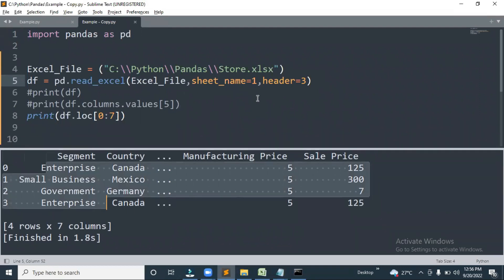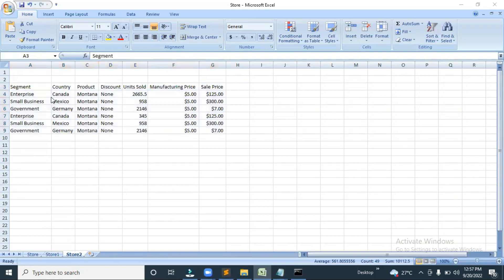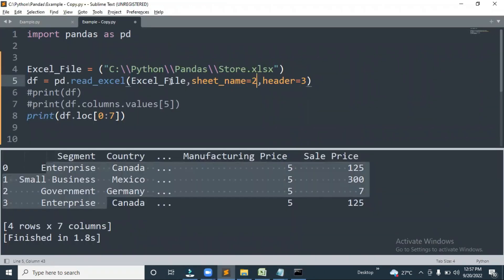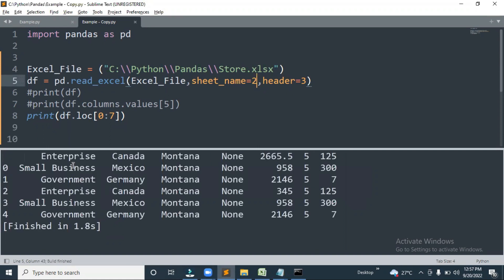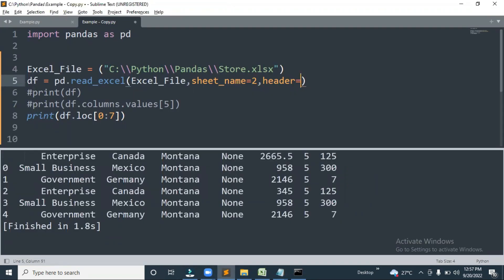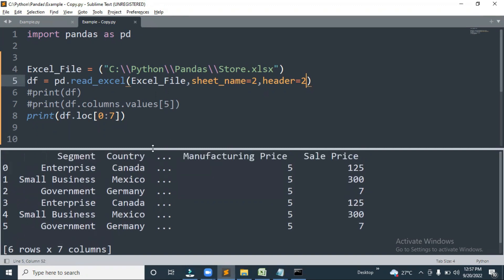Let me show you with Sheet Two — if we're defining header from row 3 it will show that line as the header, like Enterprise Canada. What we need to do is use 'header=2' instead of 3, so it shows the correct header — Segment, Country, etc. Like this you can read the Excel, read different sheets, define the header, and see specific cells, columns, or rows.